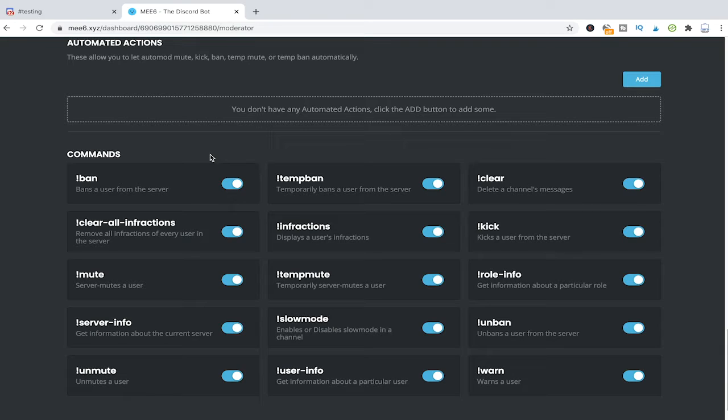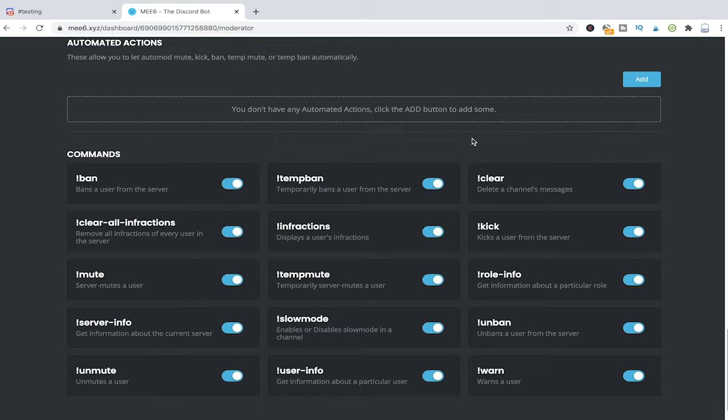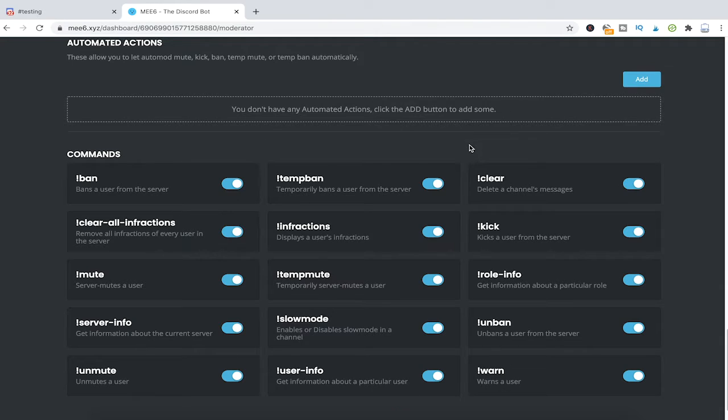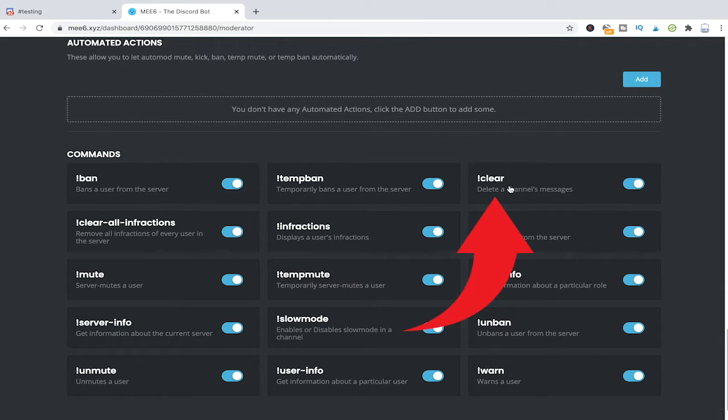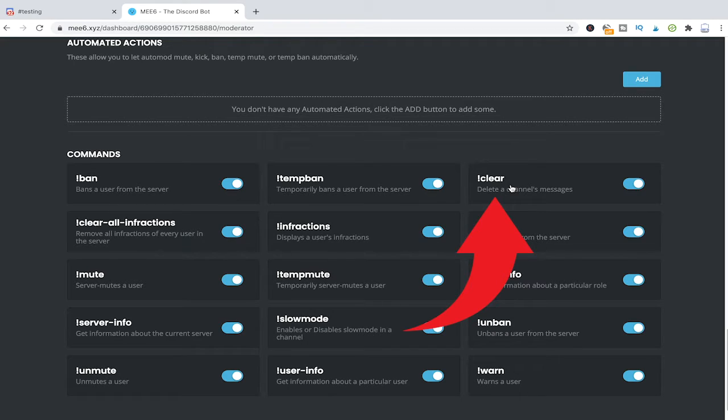And as you can see we've got one of these commands here with an exclamation mark and then followed by clear. And it says delete a channel's messages. And that's exactly the command that we will use to bulk delete messages on Discord.